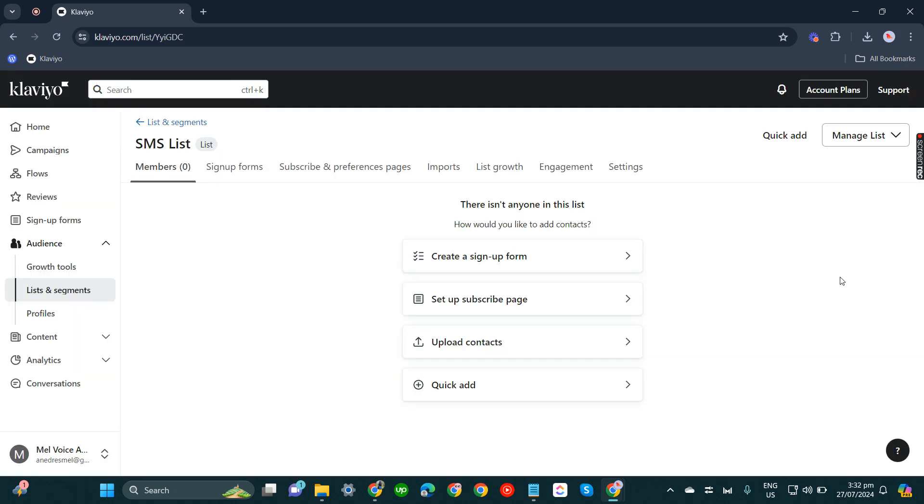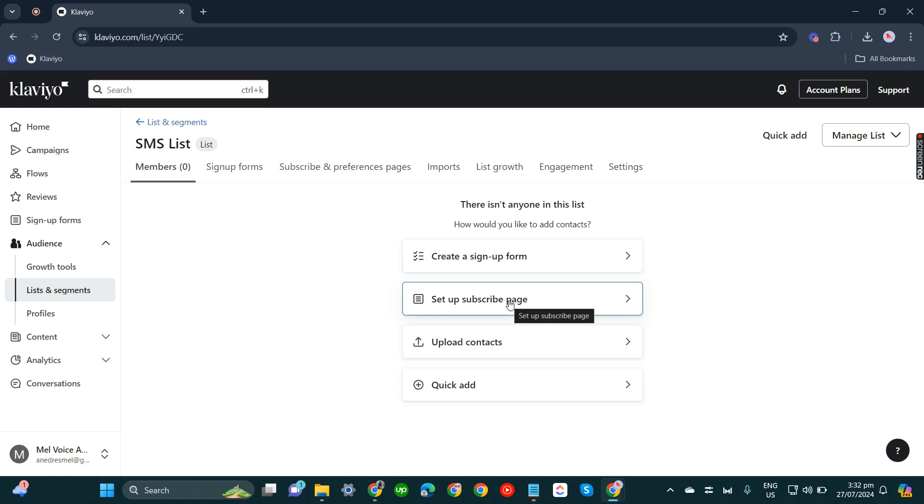After you have uploaded your contacts in this SMS list, you can now start with your SMS marketing. You can click create signup form here. You can also set up a subscribe page in order to start your SMS marketing.